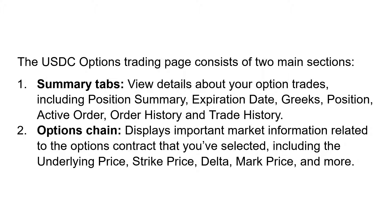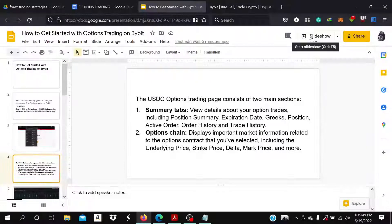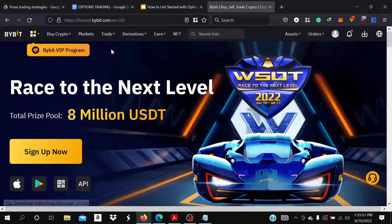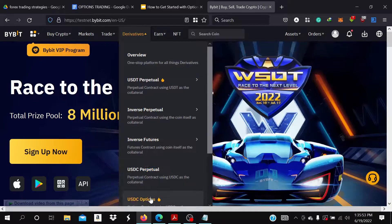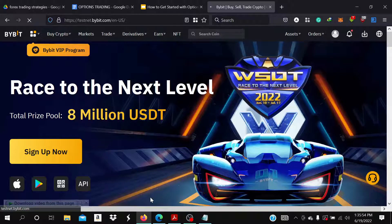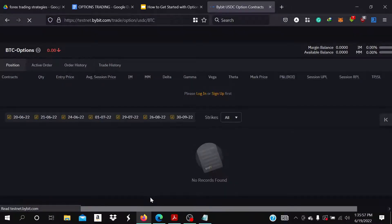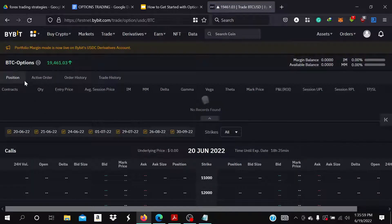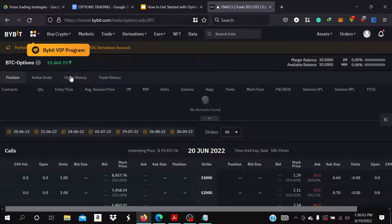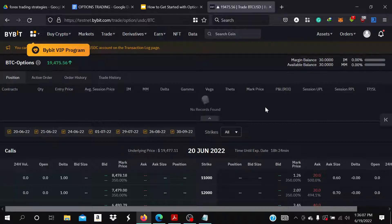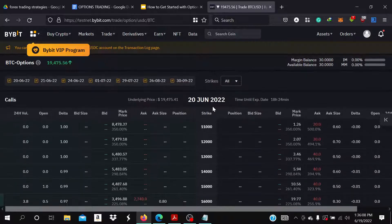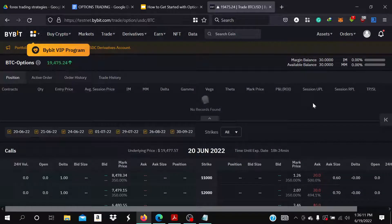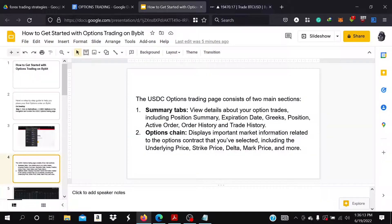The second one is Options Chain—displays important market information related to the options contract that you selected, including the underlying price, strike price, delta, mark price and more. You can see the sections where you can show your position, active order, order history, trade history, the calls and the puts.